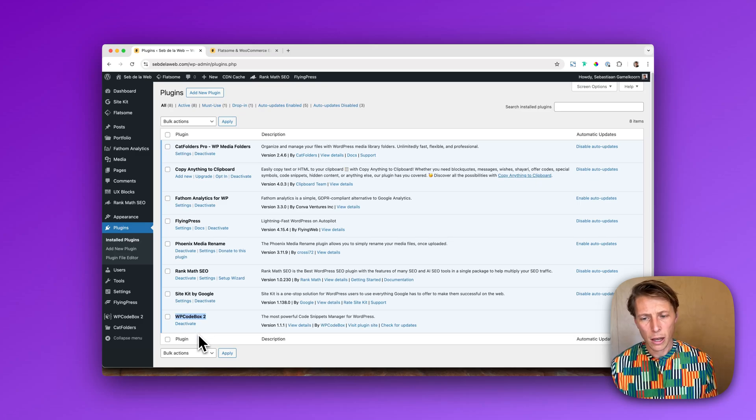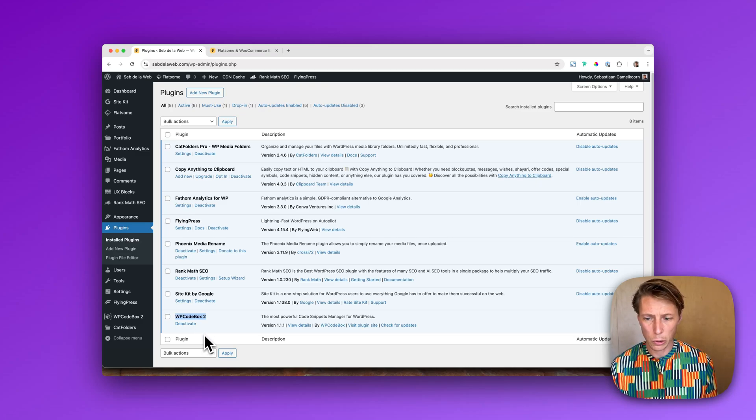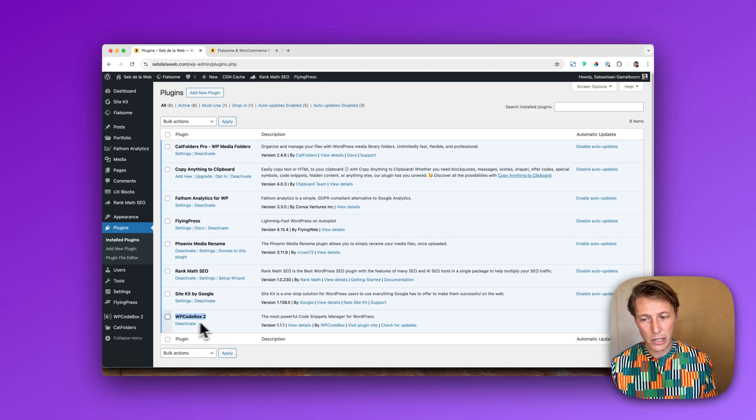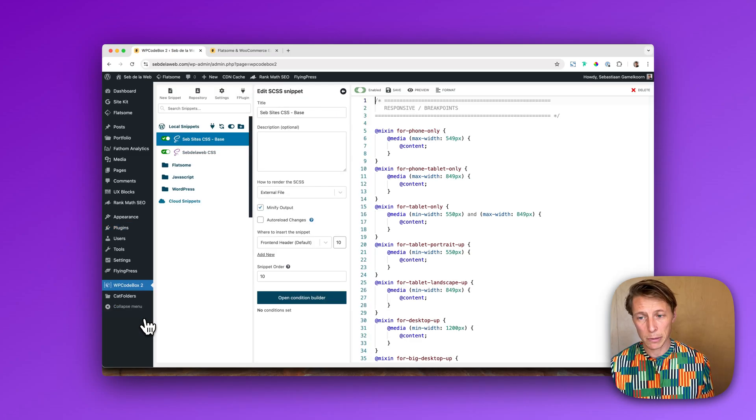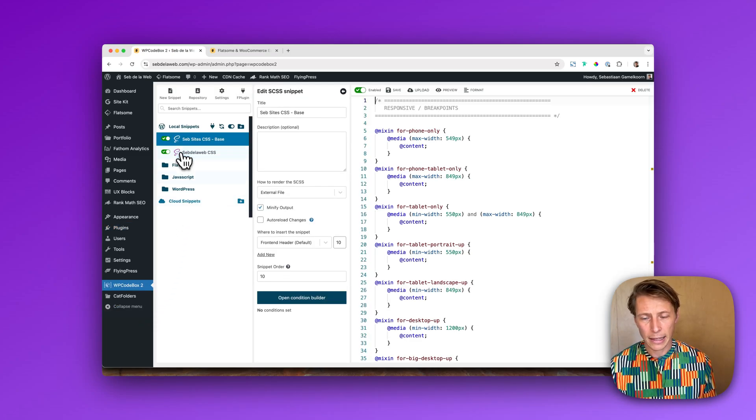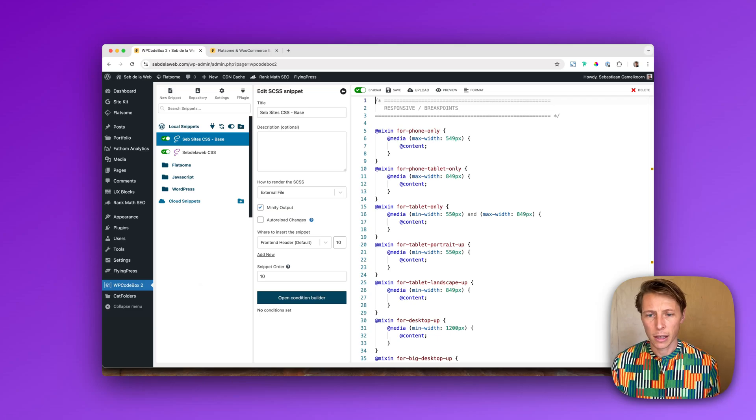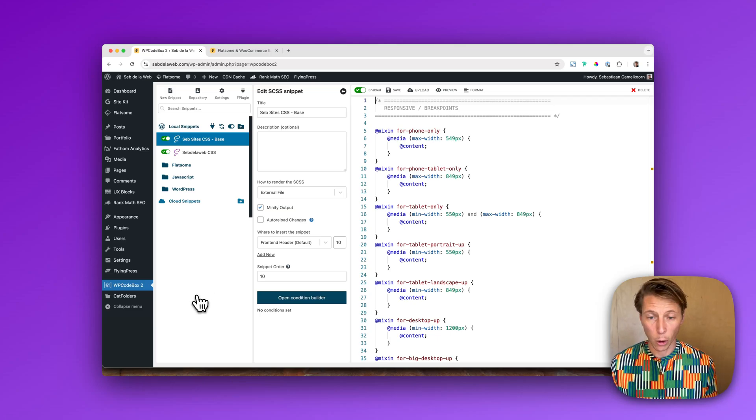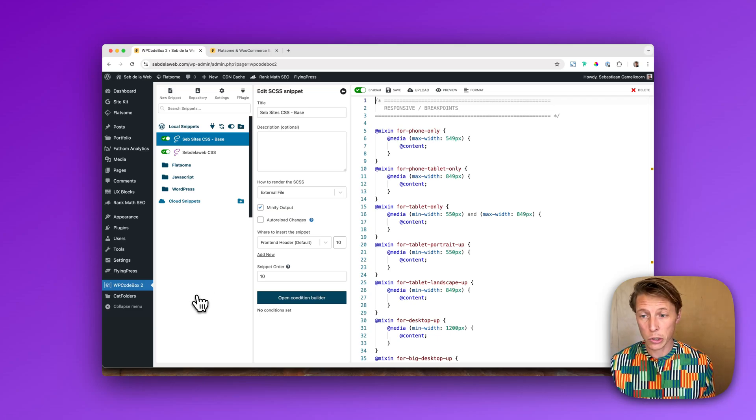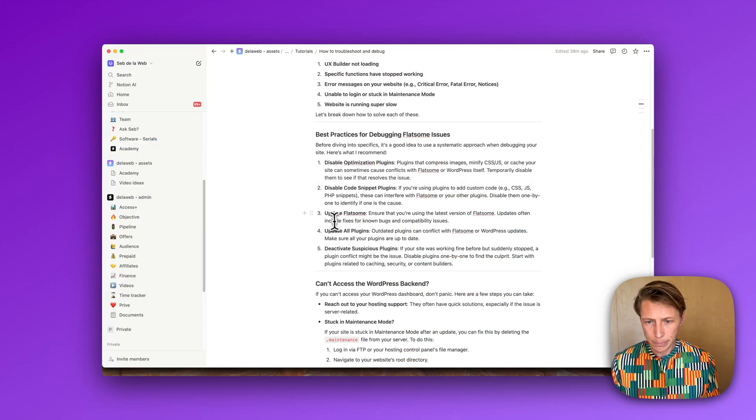Whenever that is the situation, then again you can go to your snippets plugin and then disable them one by one just to specify the problem or also the solution.